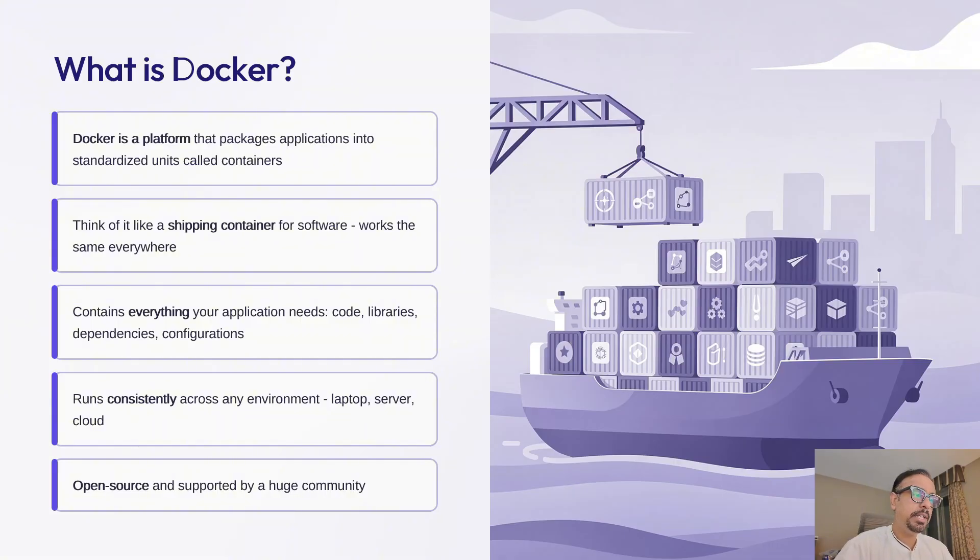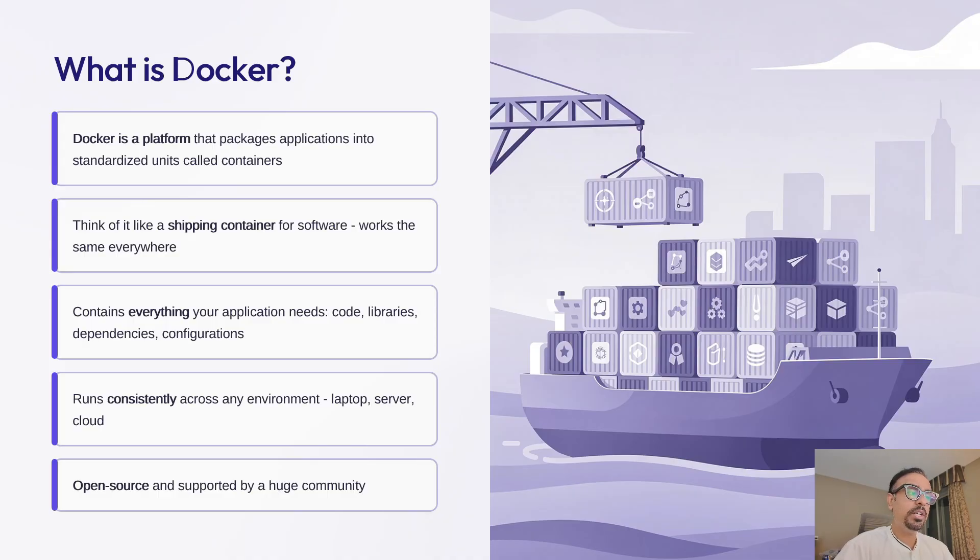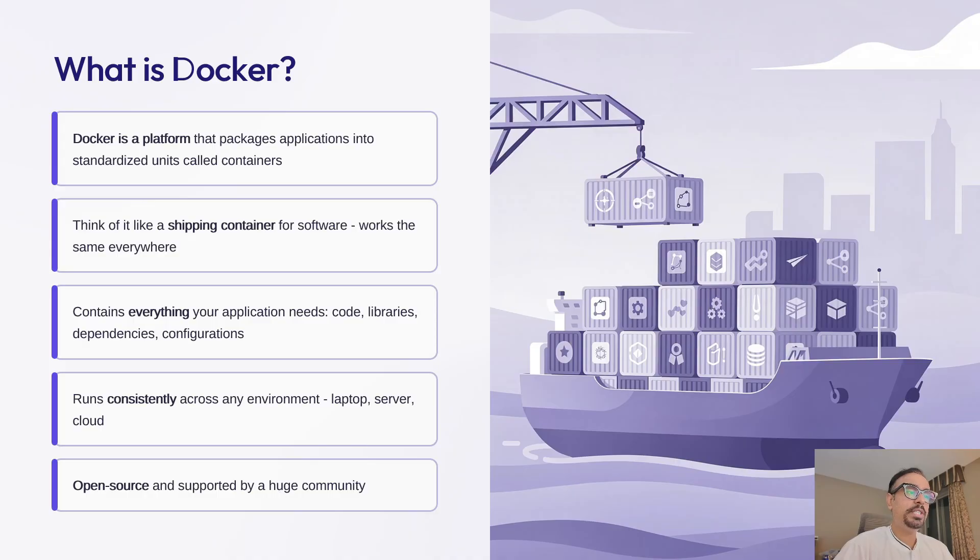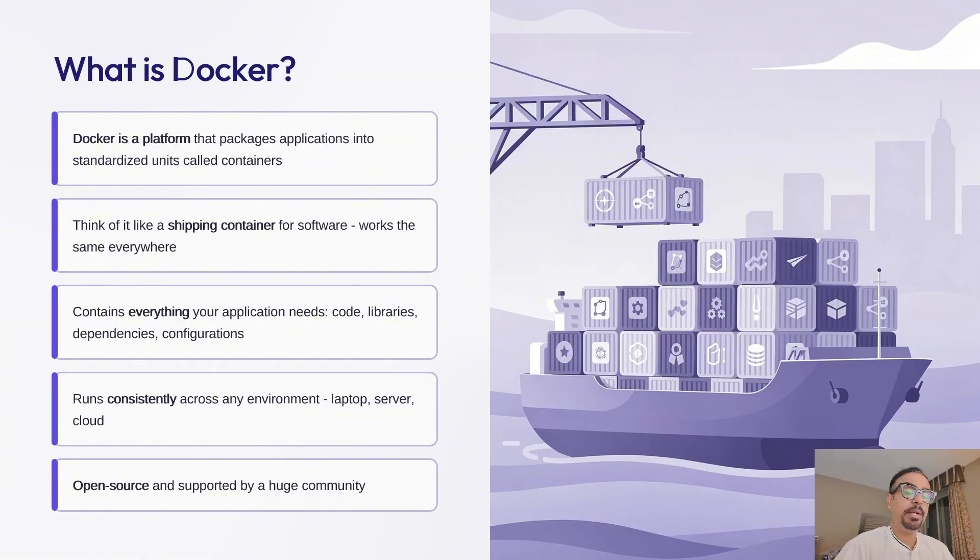This container runs exactly the same way whether it's on your laptop, your colleague's computer, a test server, or in your production environment on the cloud. There are no surprises, no compatibility issues. Docker is open source, which means it's free to use and has a massive community contributing to it. This makes it incredibly powerful and well supported.